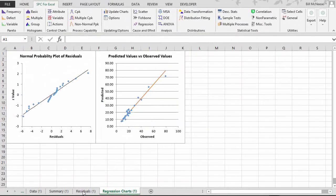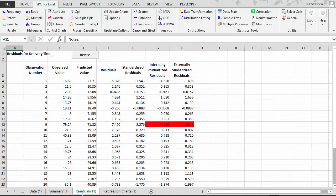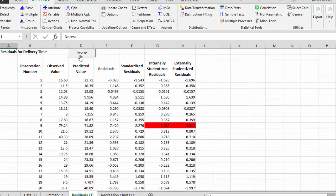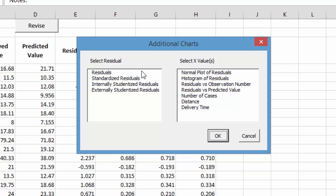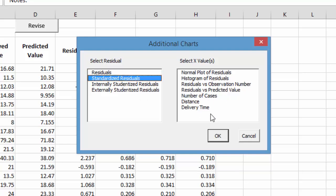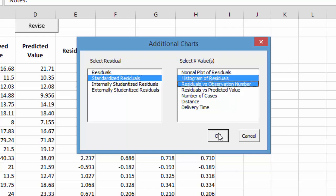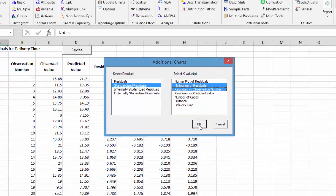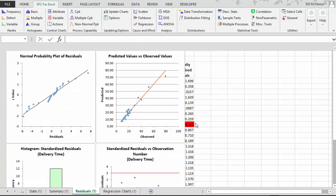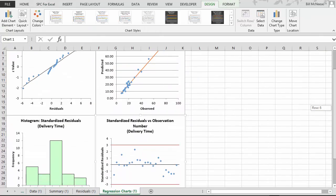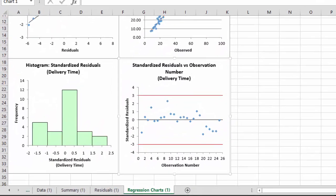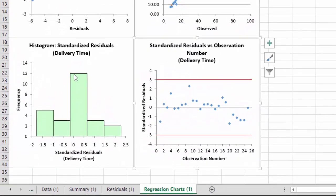Now we can make some changes to the regression analysis as well. Back on the residuals page is a revise button. You select the revise button, and here's some things you can do. We can add additional residual charts. If I select that option, it comes up. We can select the residual that we had, then do we want a normal plot of it, a histogram, a plot versus the observation number, versus predicted value. If I did standardized residuals, selected the histogram, and the residuals versus the observation number, select OK.